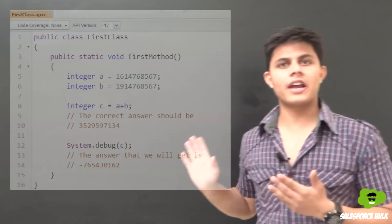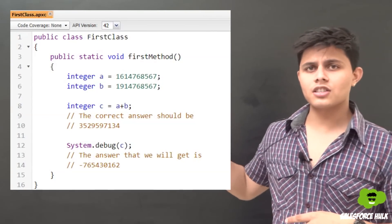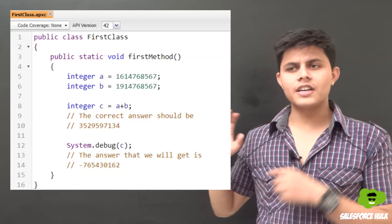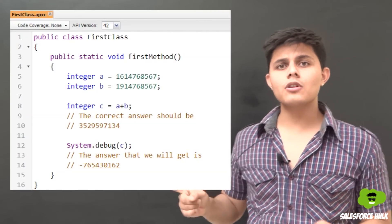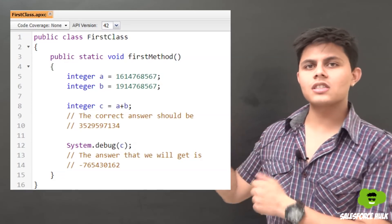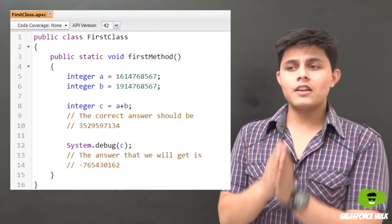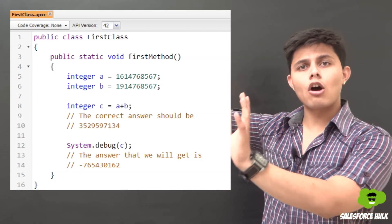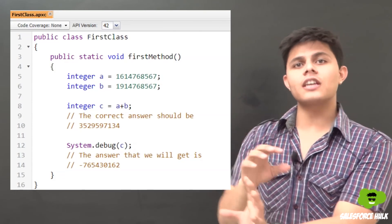If the value assigned to a variable is not within the valid range it will throw a compile-time error. However, if you're performing operations — for example if you have two integers both within range and you add them — and the result exceeds the integer range, the compiler automatically wraps the value back into range, changing the number. So make sure to use long instead of integer whenever multiple operations are involved that could exceed the integer range.